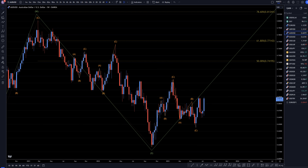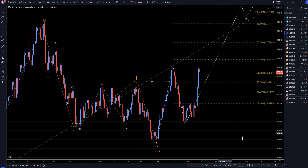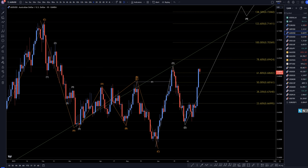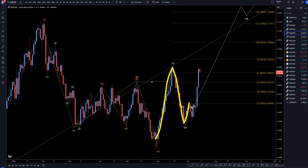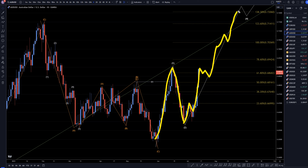On the daily time frame, I do believe that this first move up is a one, this move down is a two, and we're at a one, two, and three right now, which I do believe over the coming weeks will continue to make higher highs and higher lows to form that pattern like I was showing on the weekly and monthly time frame.